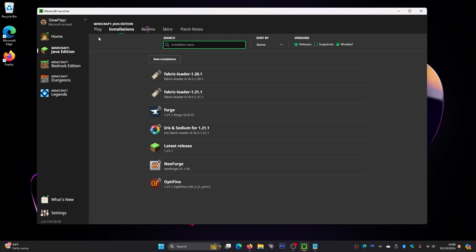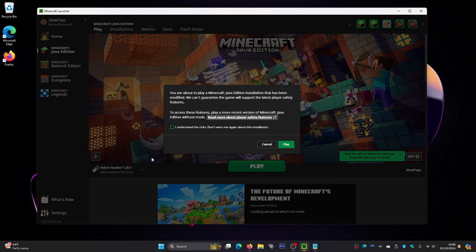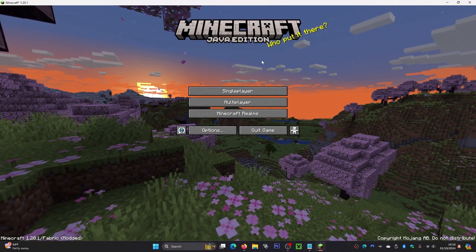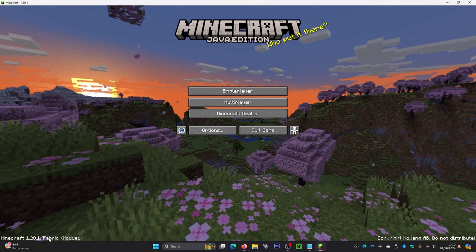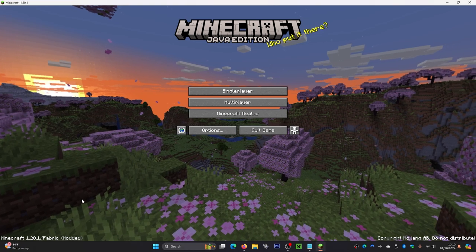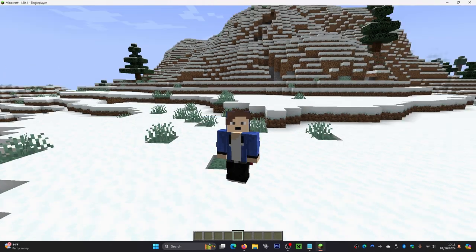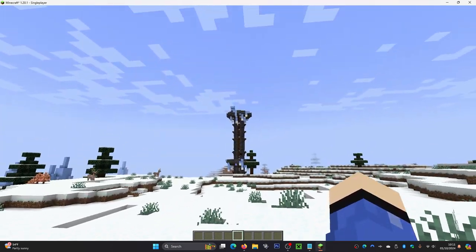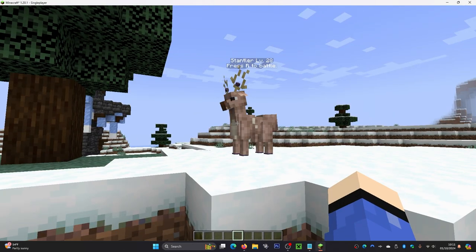Back in the Minecraft launcher, click the Play button, make sure the Fabric Loader is selected down below, then click Play. You might get a warning — just click 'I Understand' and then Play. Wait for Minecraft to load. Once it's loaded, check the corner — you should see 'Minecraft 1.20.1 / Fabric' which confirms everything is working. Join your own world, press the M key, and you'll see all the Pokémon content. New structures and mobs like reindeer will also be visible in the world.